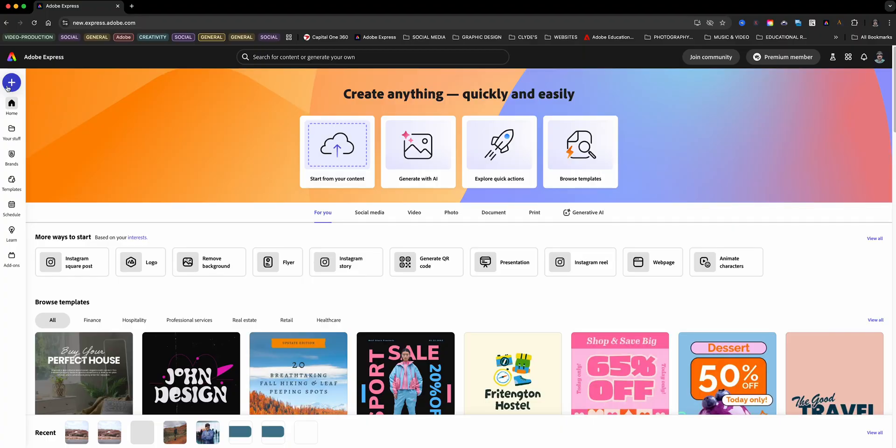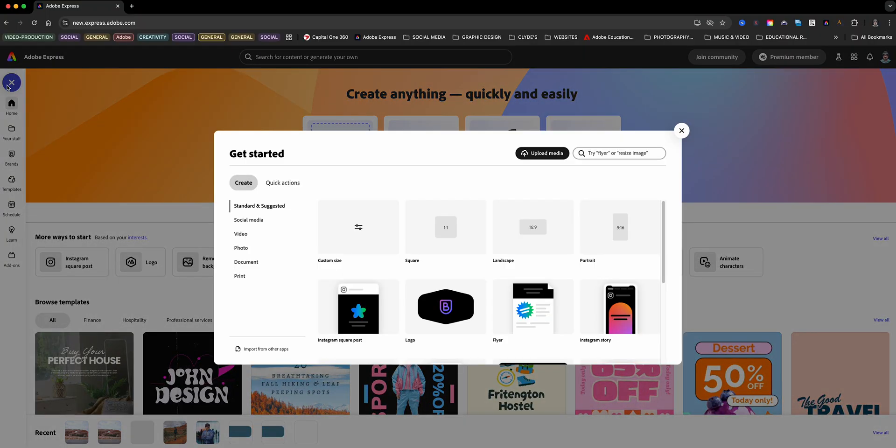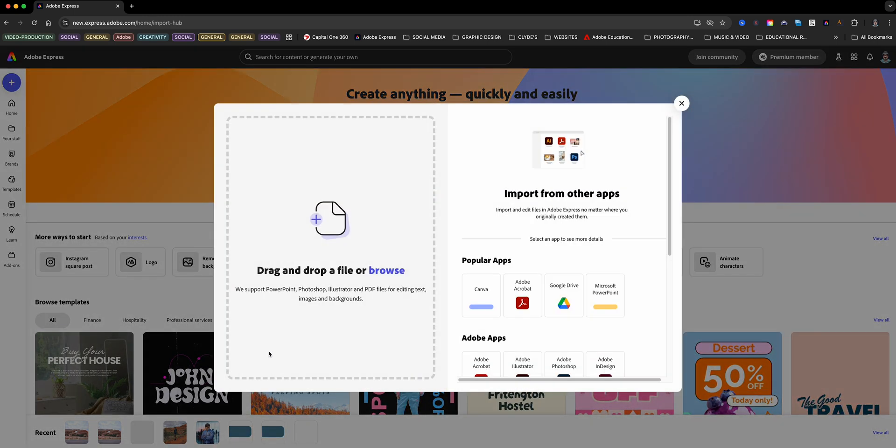To start, open Adobe Express and click on the blue plus sign. This is where the magic begins. Now, select import from other objects.